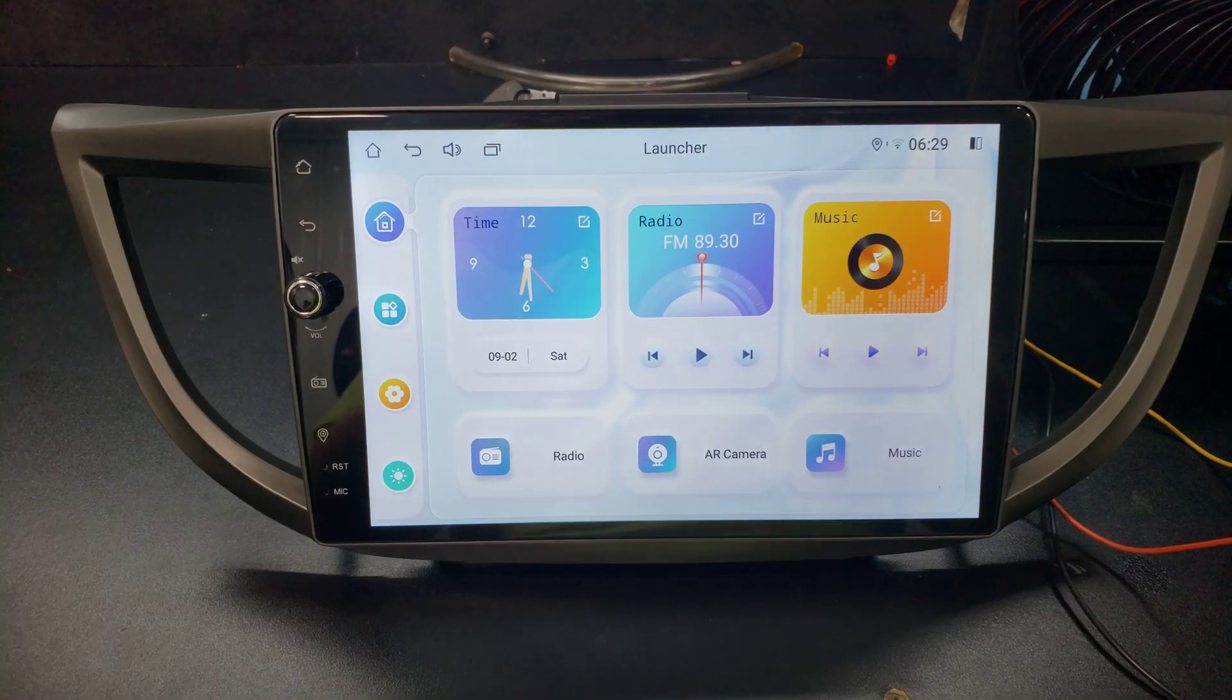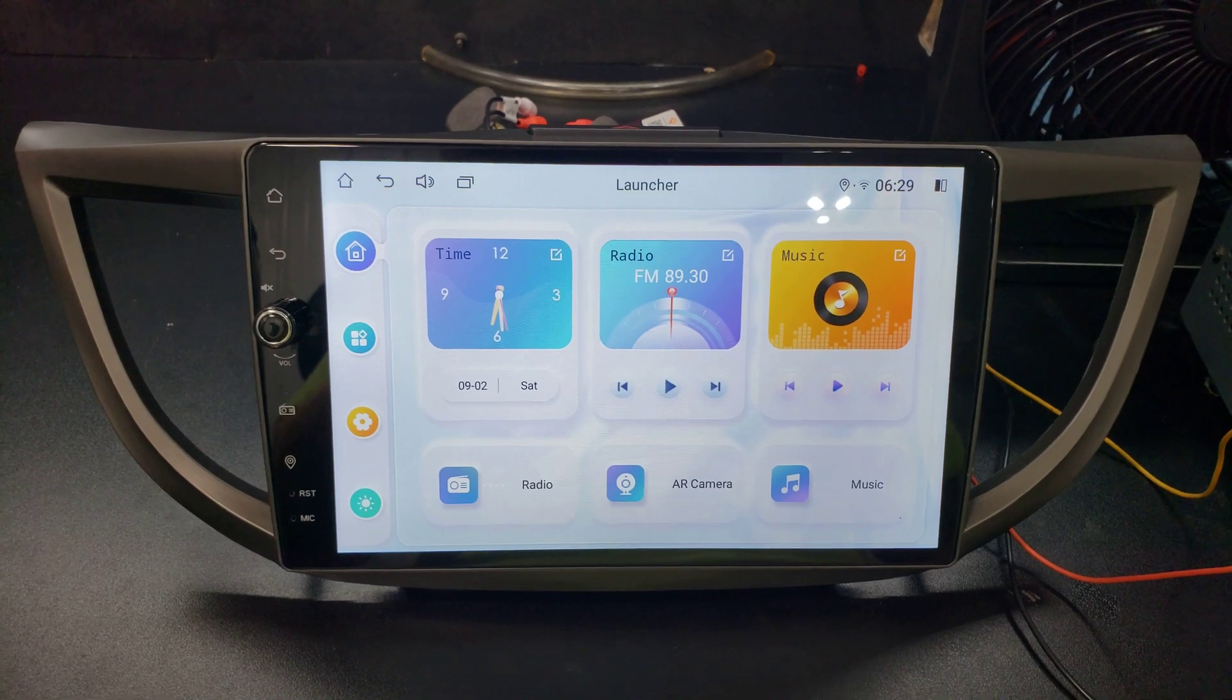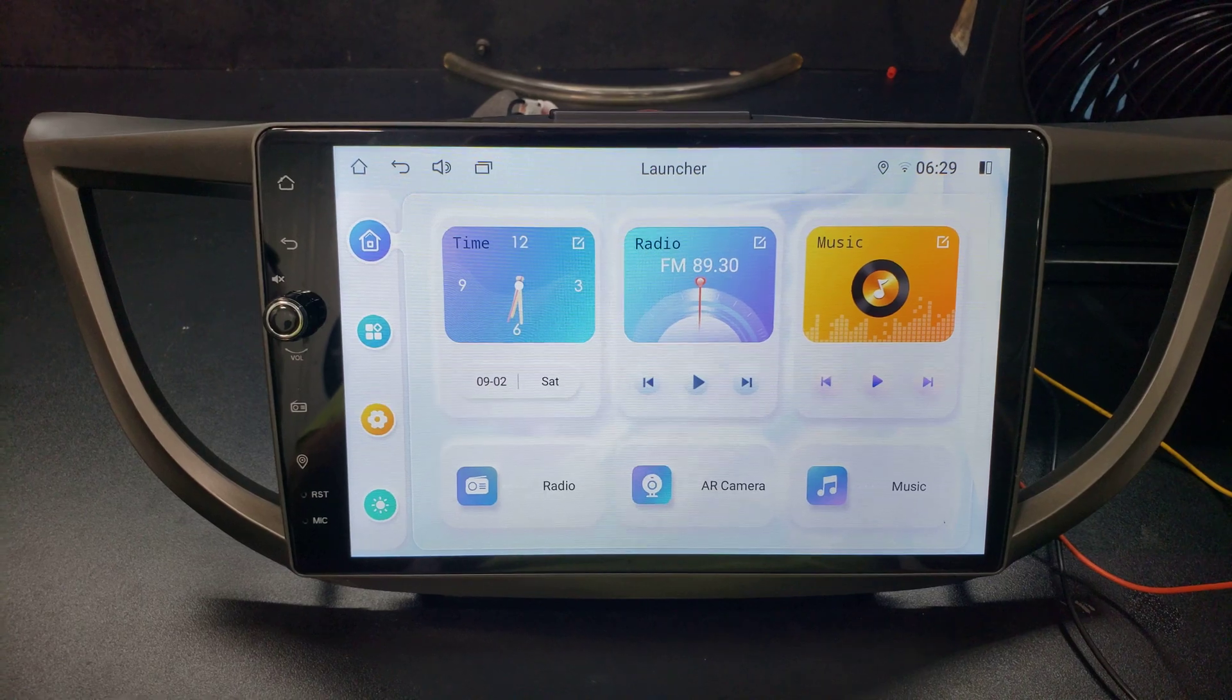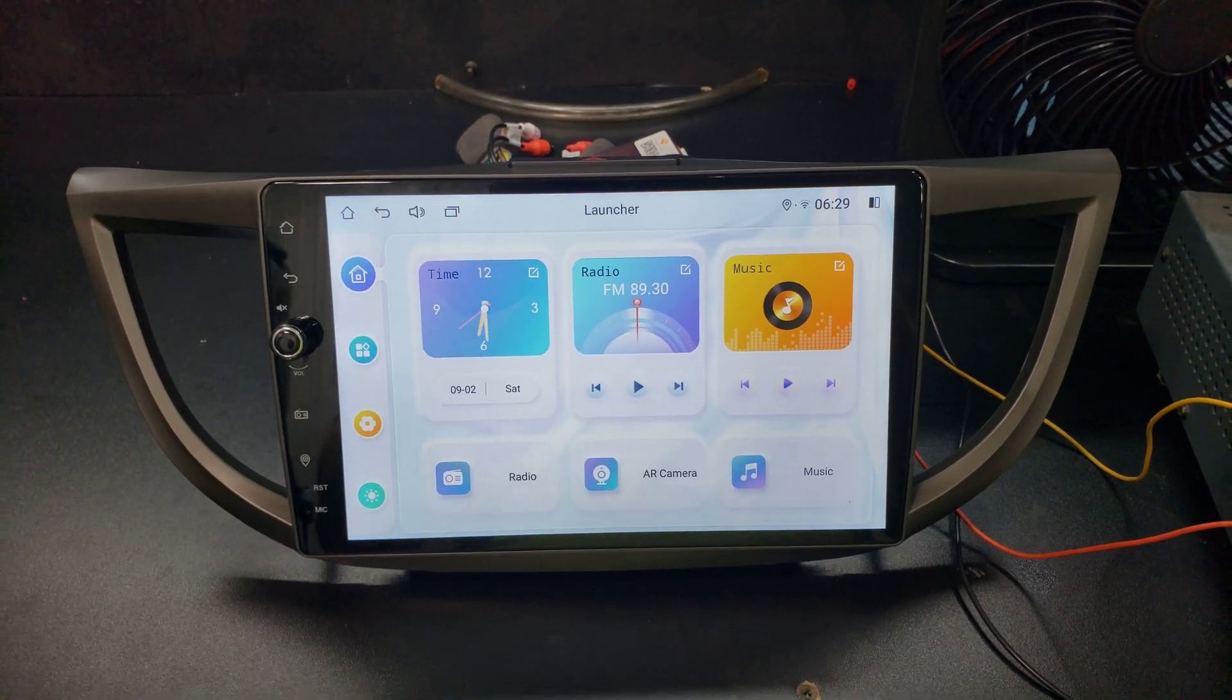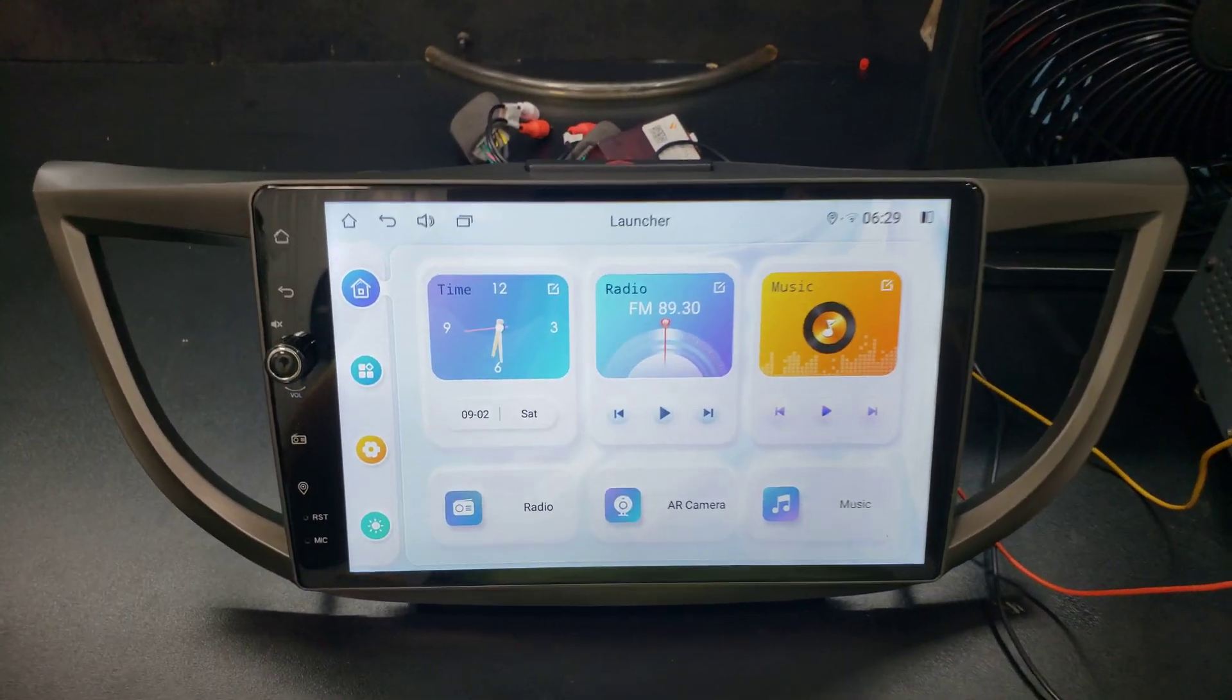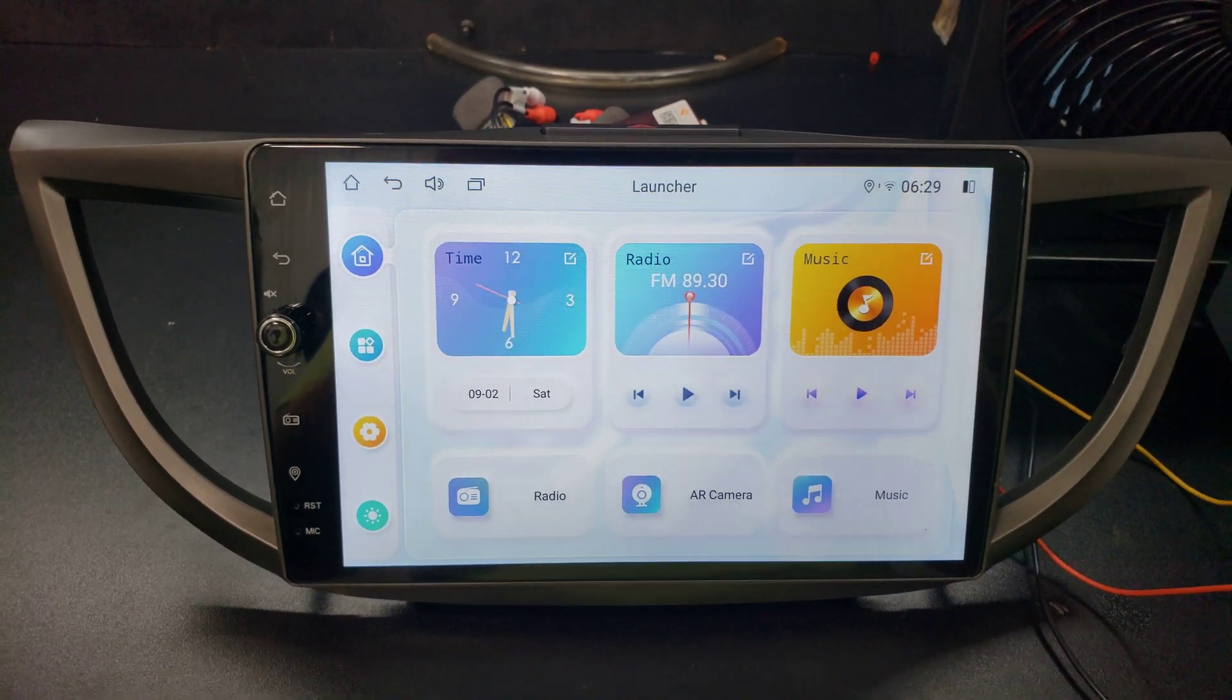I wanted to cover real quick how to make the new Joying Android 12 stereos work with your factory backup camera. So in my last video that I specifically was doing an install in a fourth gen CR-V, which is 2012-2016, I made an error and said that you had to use an HD backup camera and you could not use the factory backup camera.